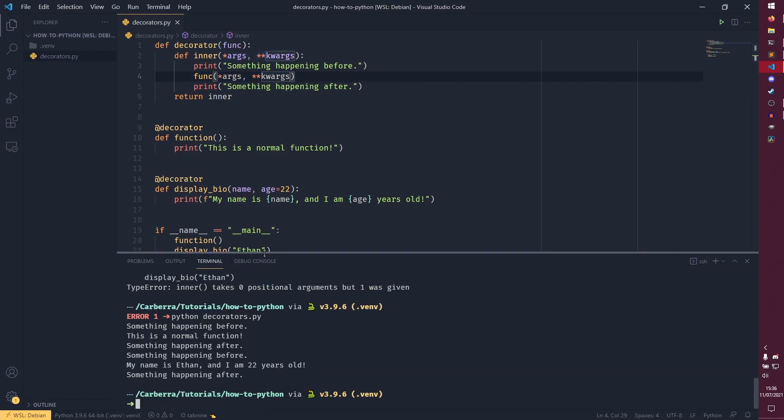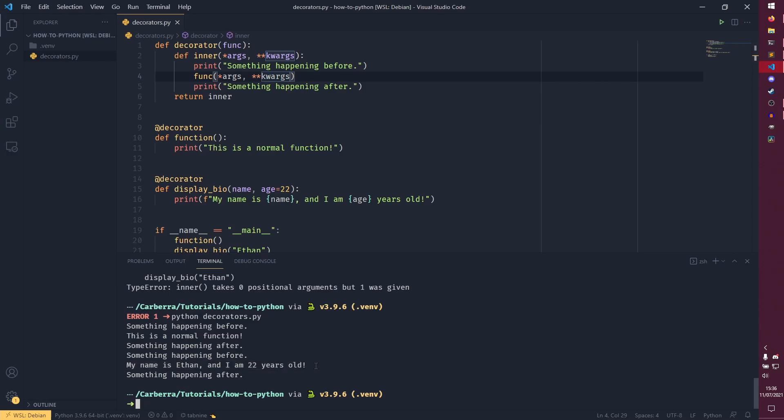So now if we run this again, you'll see we have the same something happening before something happening after, this time we have, my name is Ethan. I'm 22 years old, which is true. I am, my name is Ethan and I am 22.